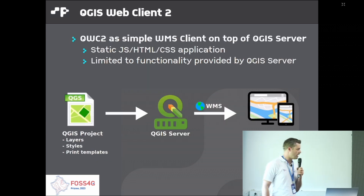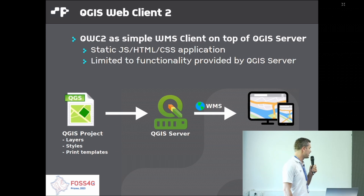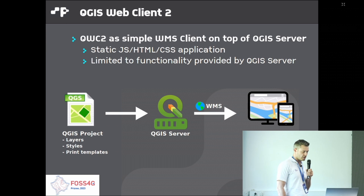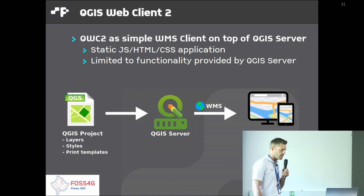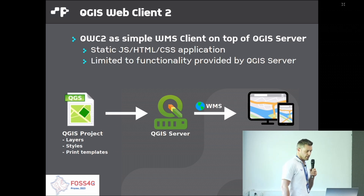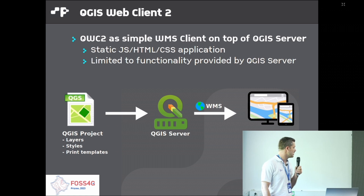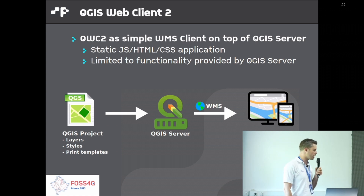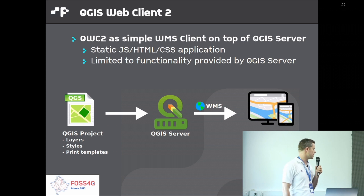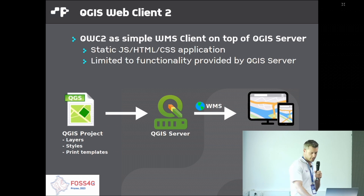At its core, QWC2 can act as a simple WMS client on top of QGIS server. The goal is that you have a QGIS server which reads a QGIS project configured with all the layer styles and print templates, and the web client displays it in the browser. This variant is a simple static JavaScript, HTML, and CSS application you deploy on a web server, limited to the functionality QGIS server provides through its WMS interface.